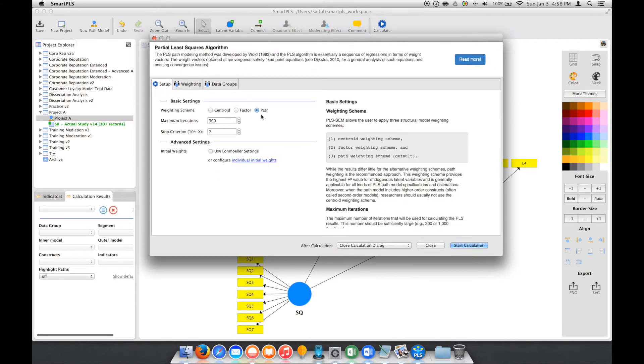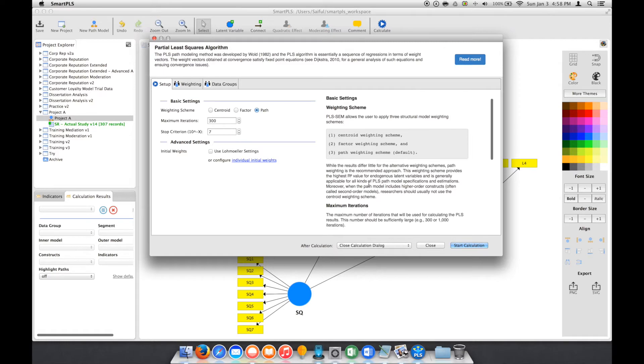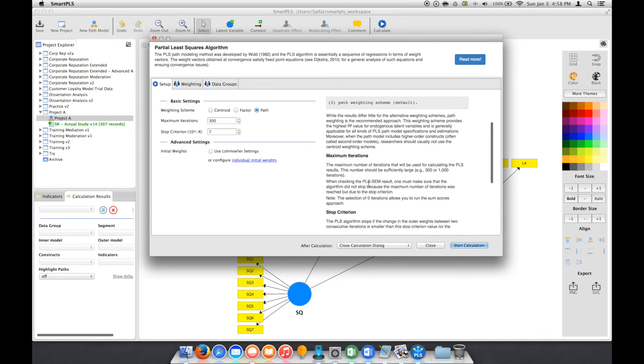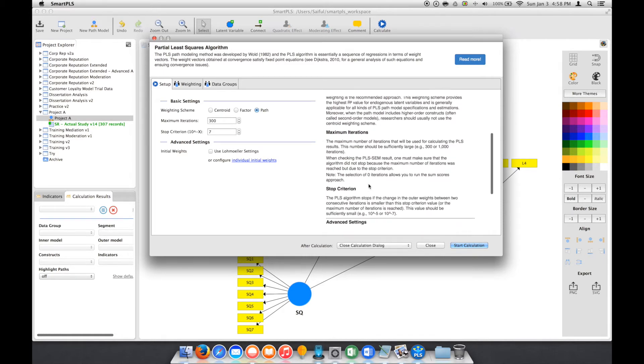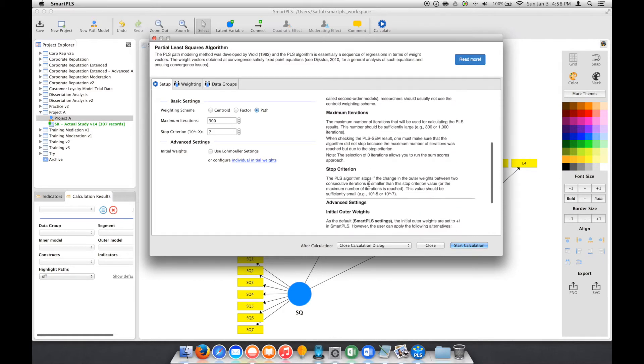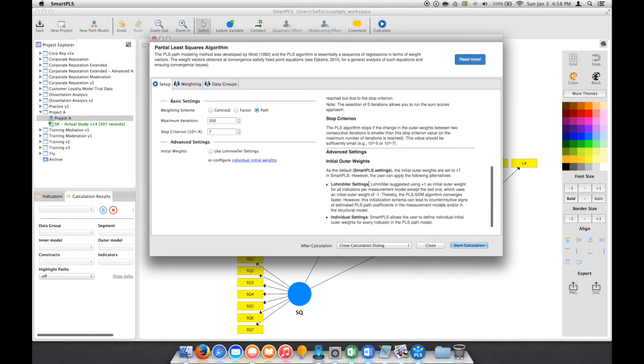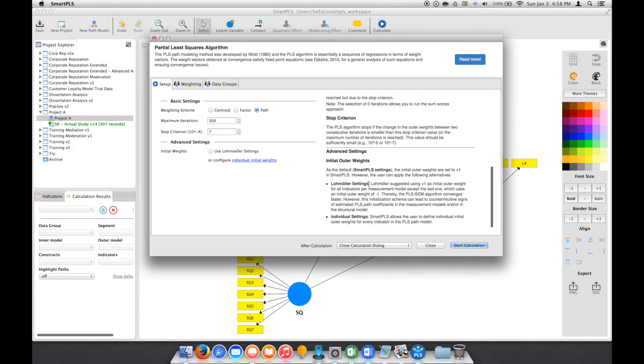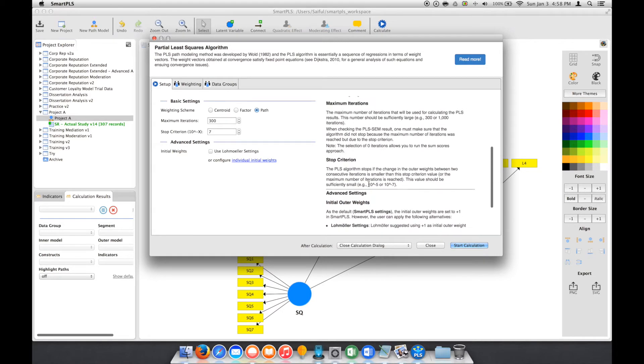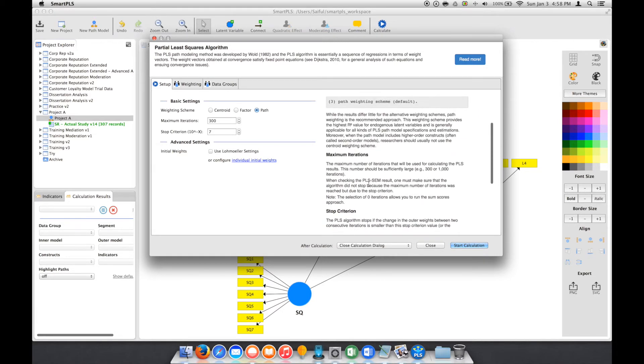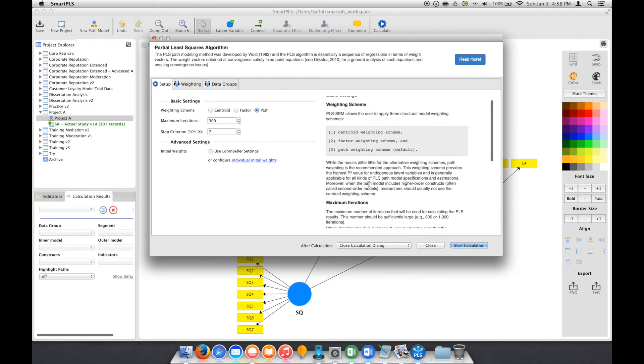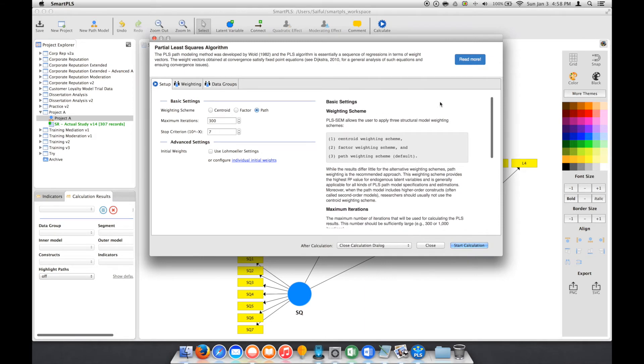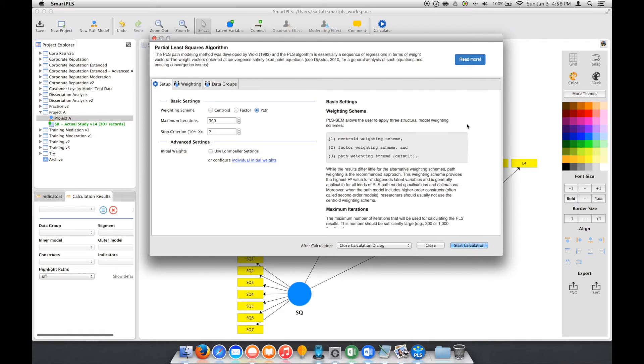They have some explanation on the use of PLS algorithm. You can also click this button to read more—they have references to related articles.